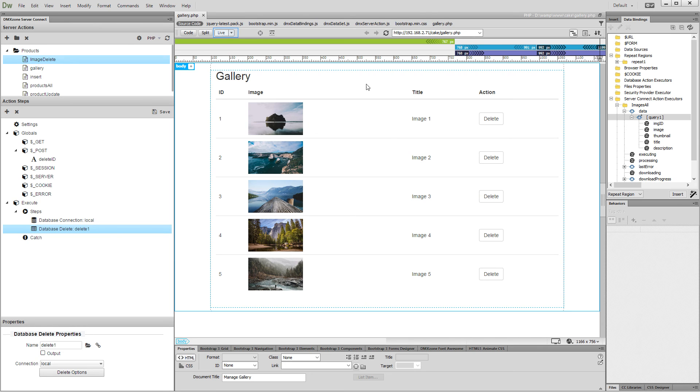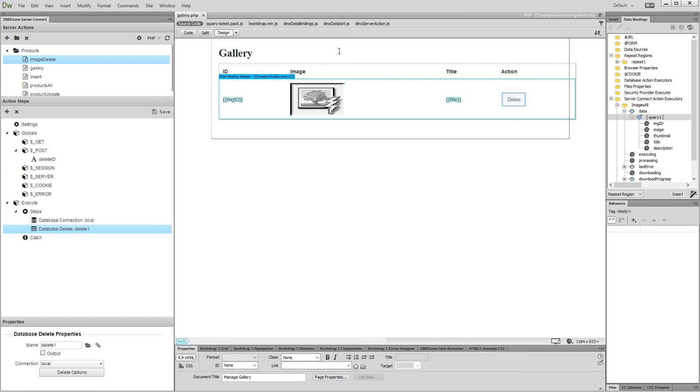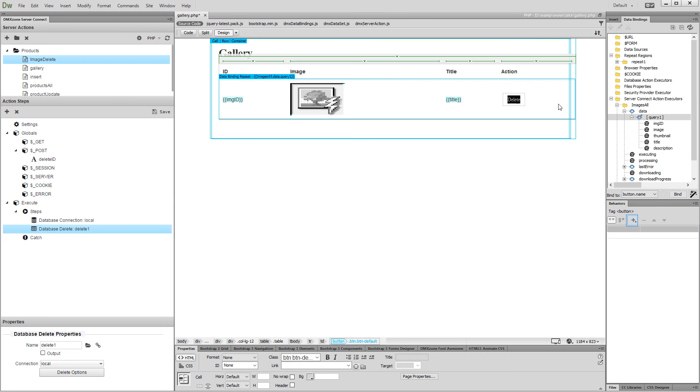Now, we switch to design view in order to attach the delete action to our button. Select your button. And under behaviors, select add new.